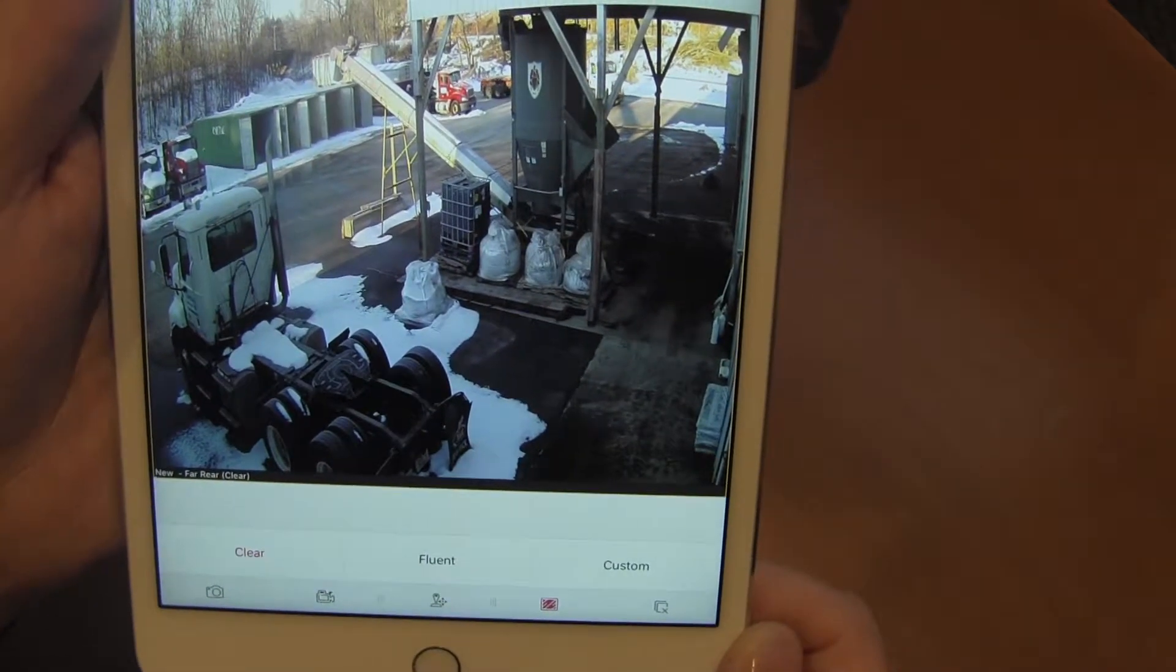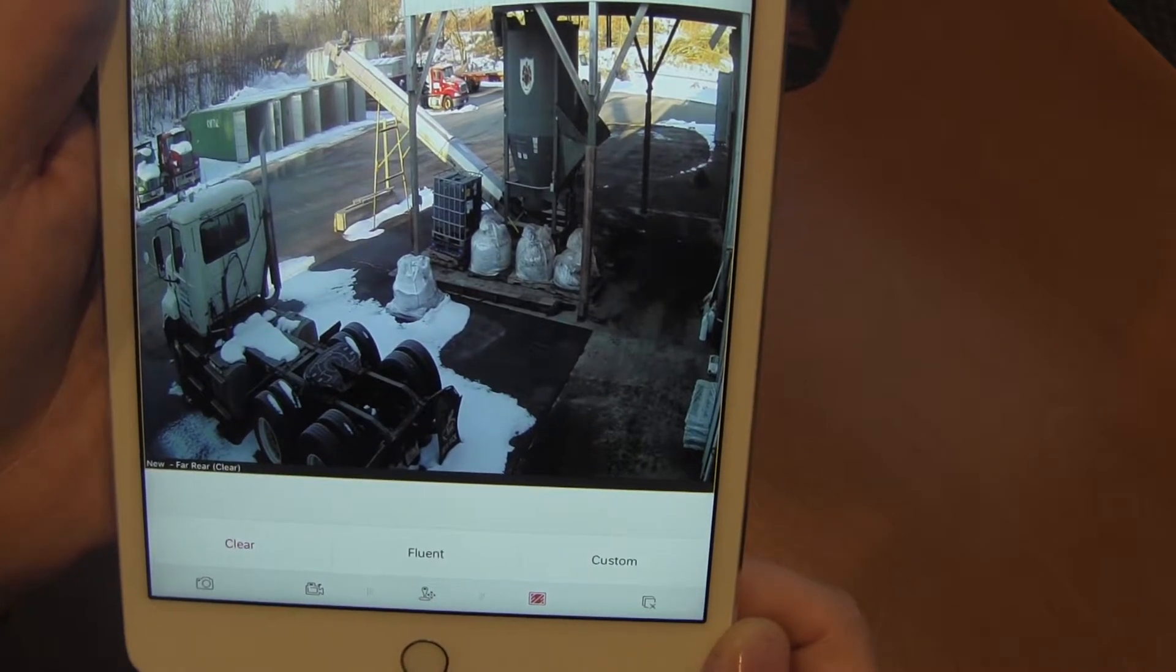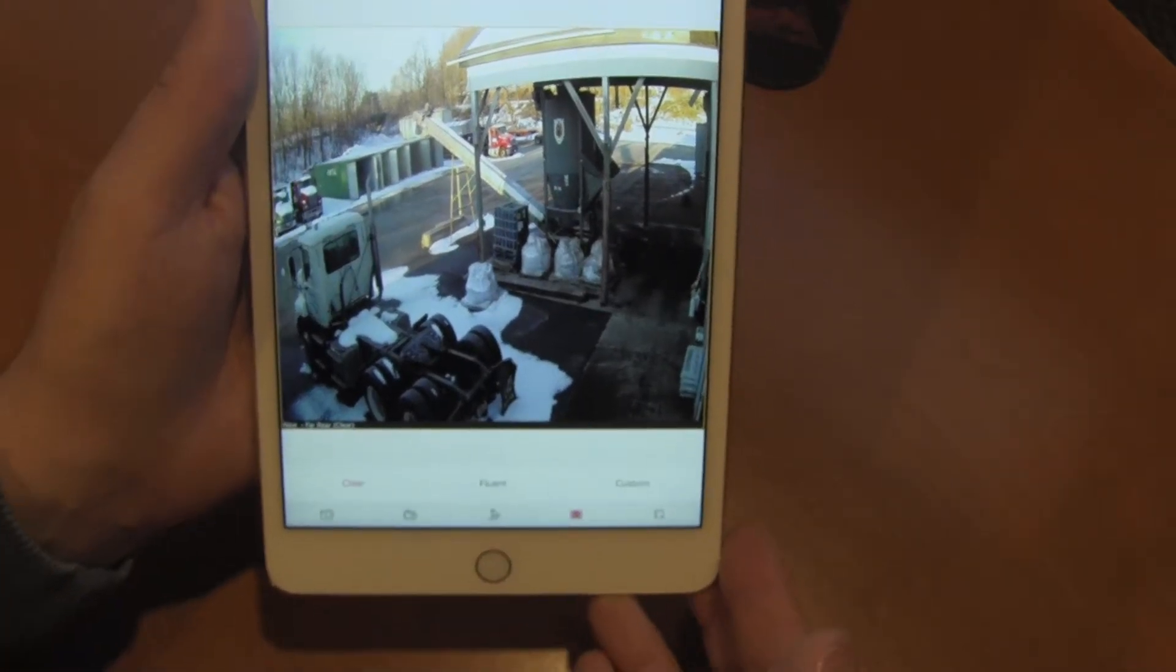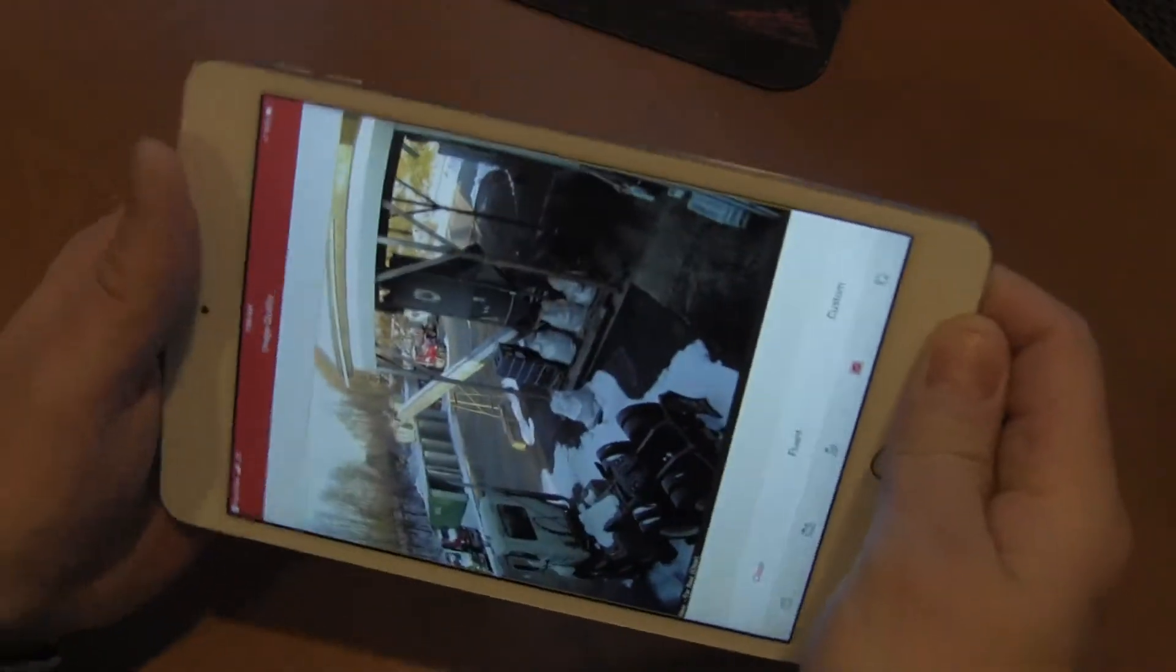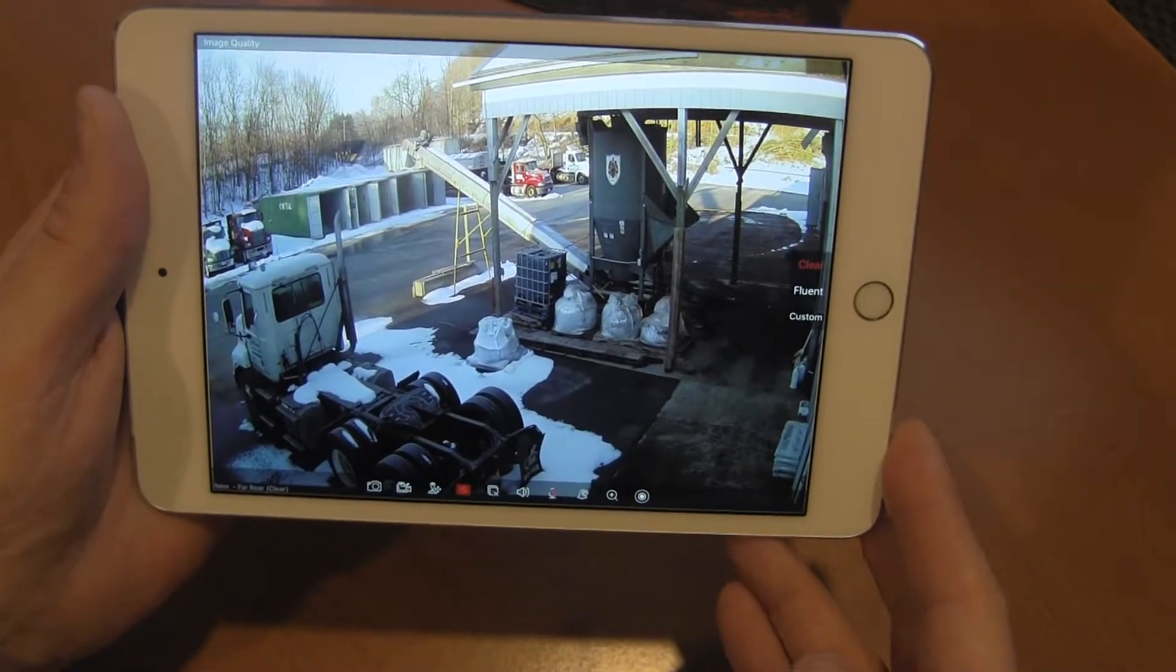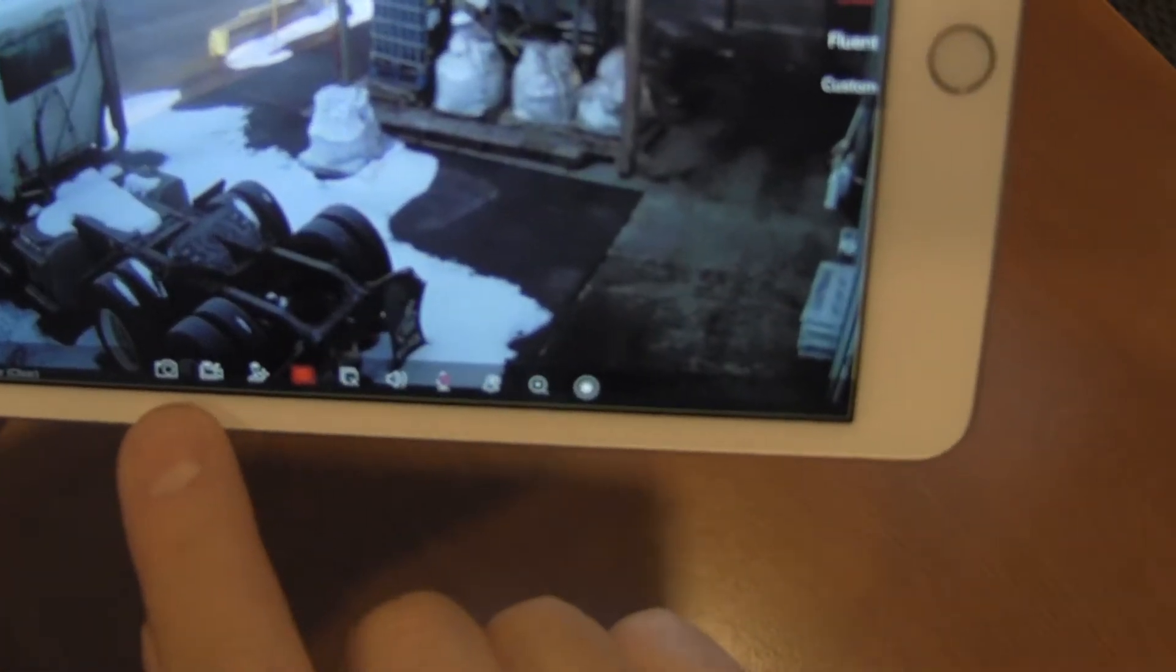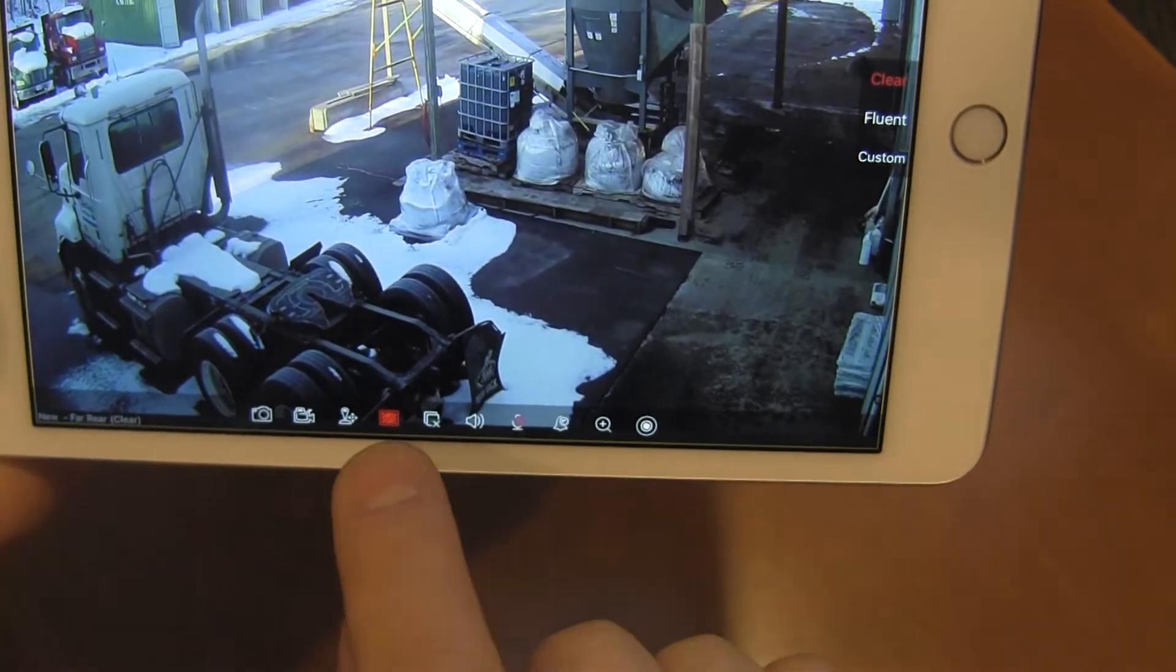Once we're in here, we have two different viewing schemes. We can look at it this way, or we can look at it this way. When we look at it this way, we get additional features. Notice across the bottom we've got more things we can do. Tap once to bring that menu back.